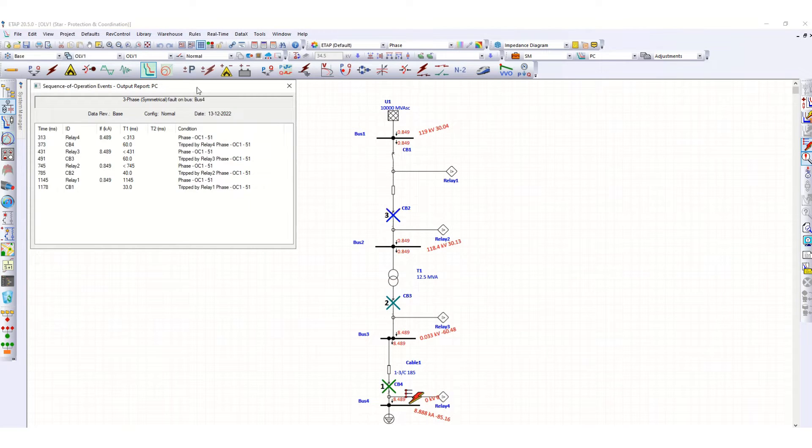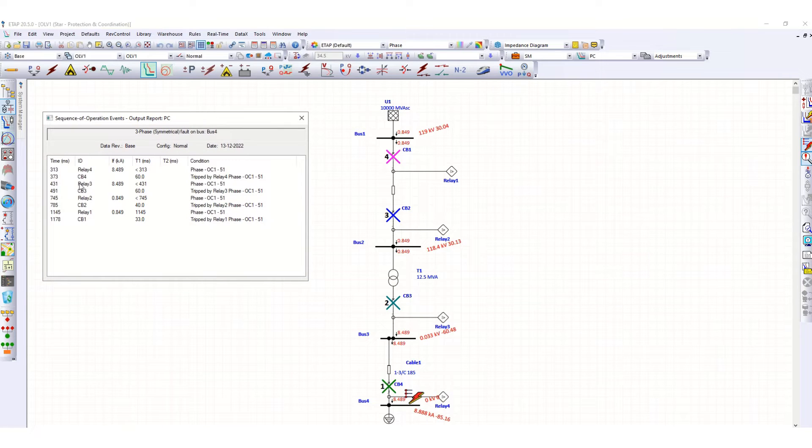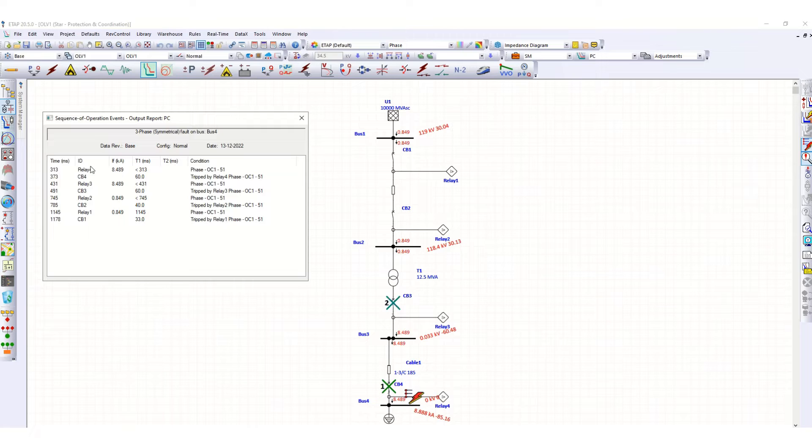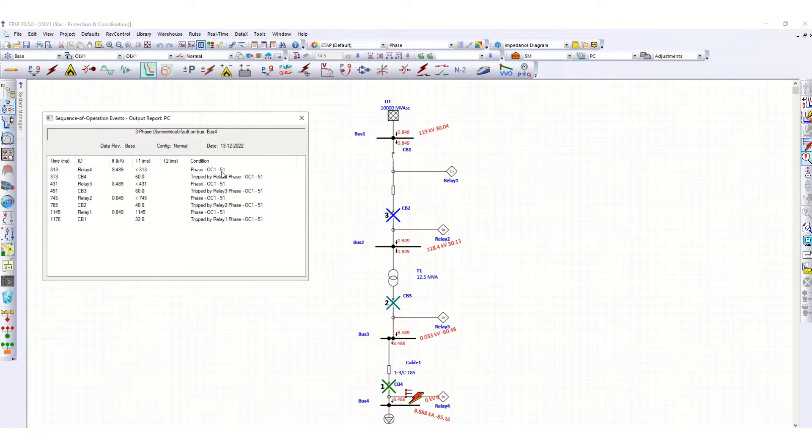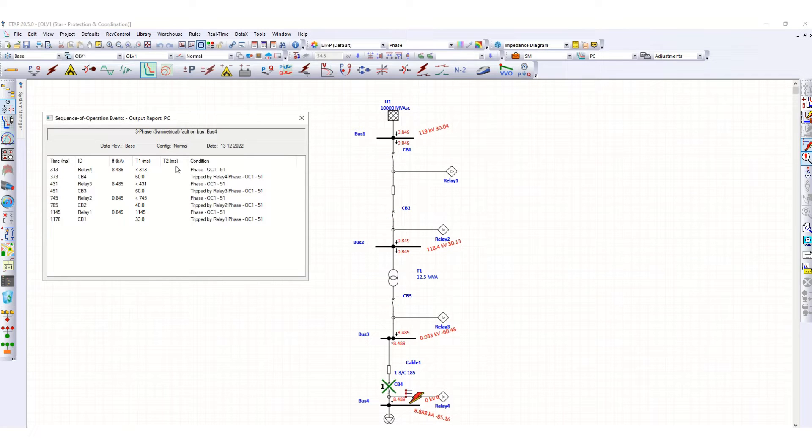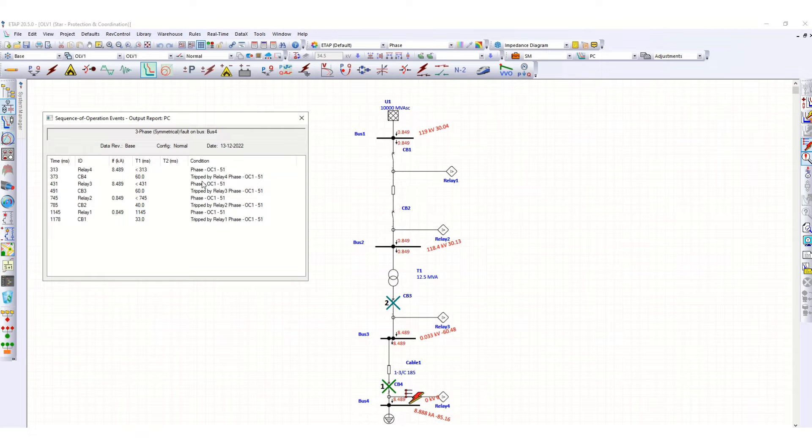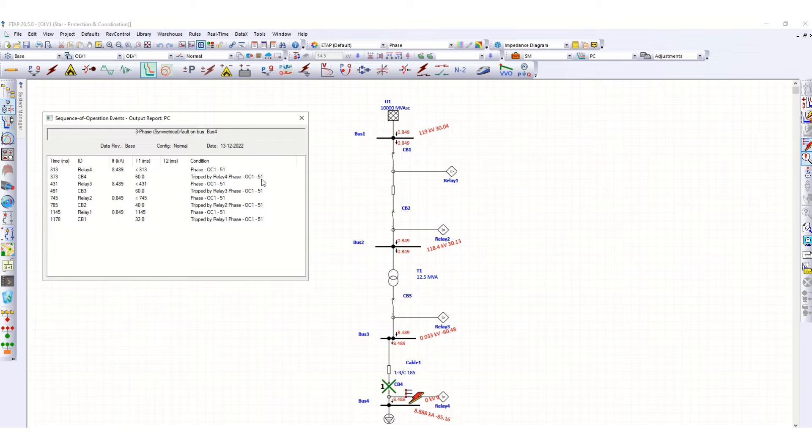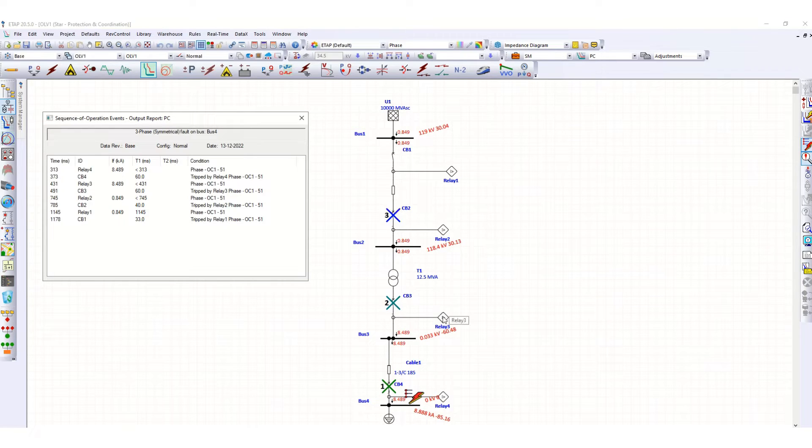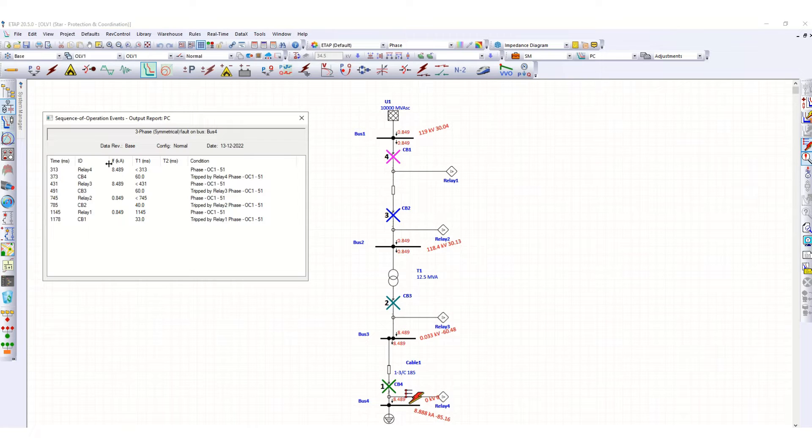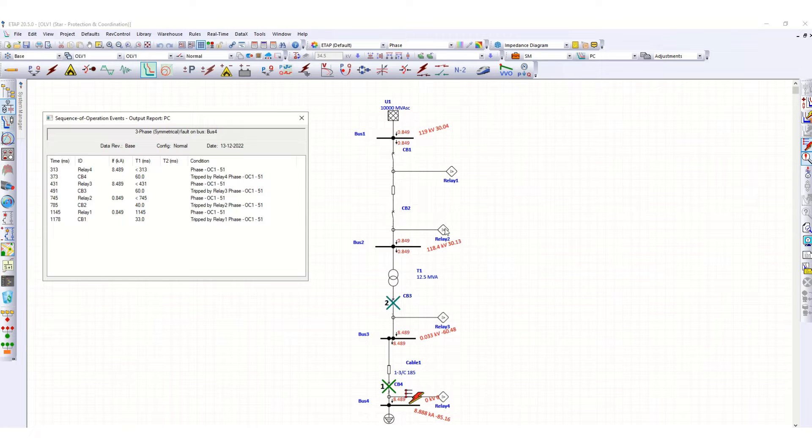If you see this relay 4, this overcurrent element 51 relay 4 is picking up and due to this, CB4 is tripped by relay 4 phase overcurrent 51. Then relay 3 and corresponding CB3 circuit breaker is tripped.